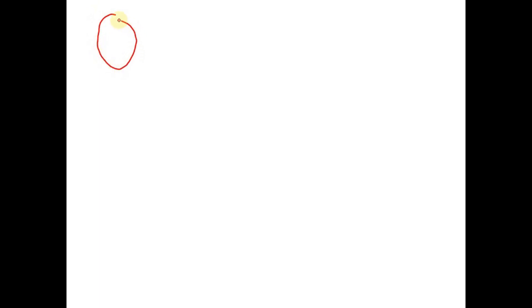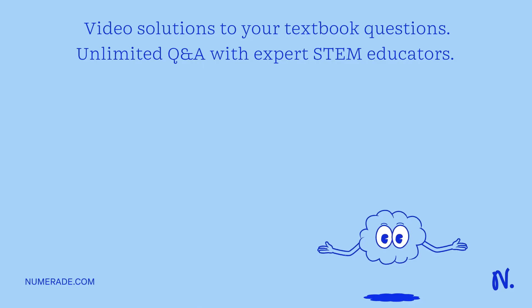Hello students. Here a disk is given with a radius R and it is having...